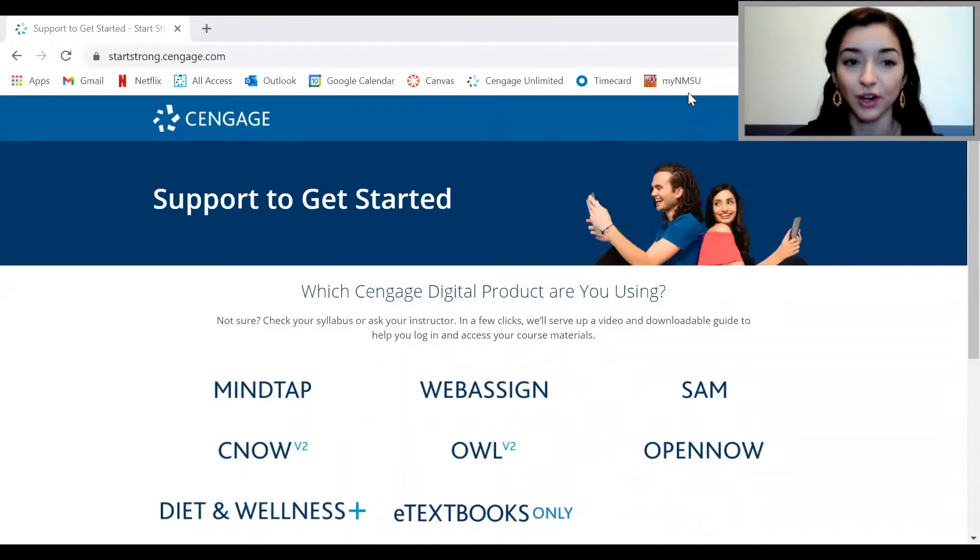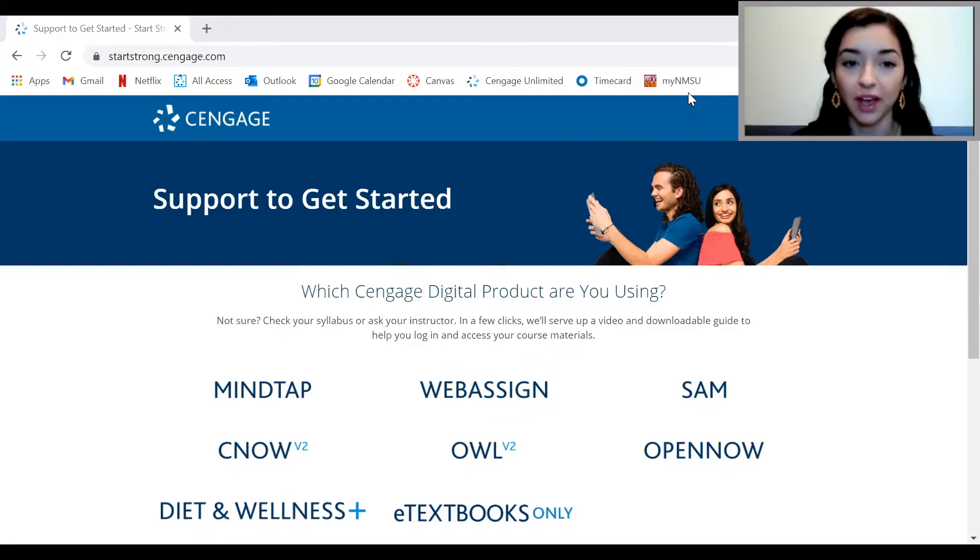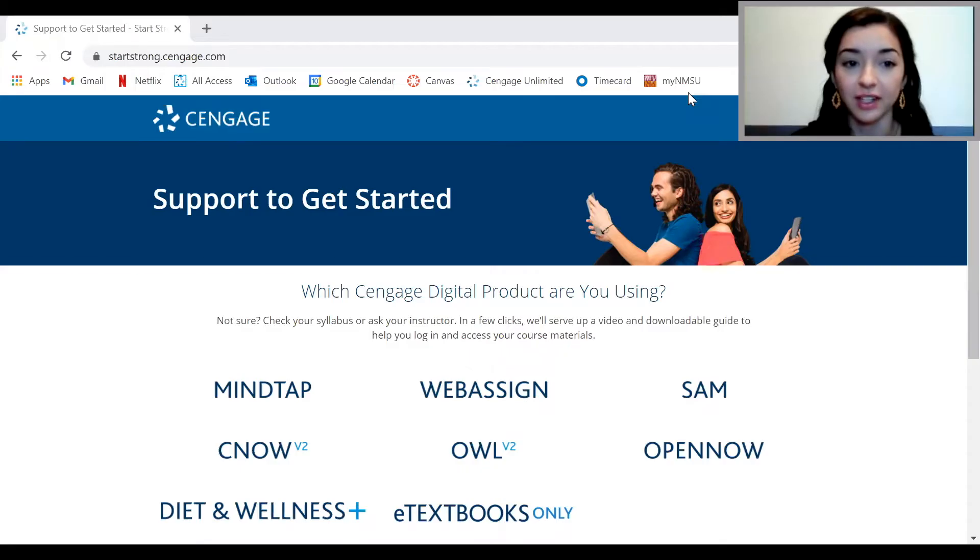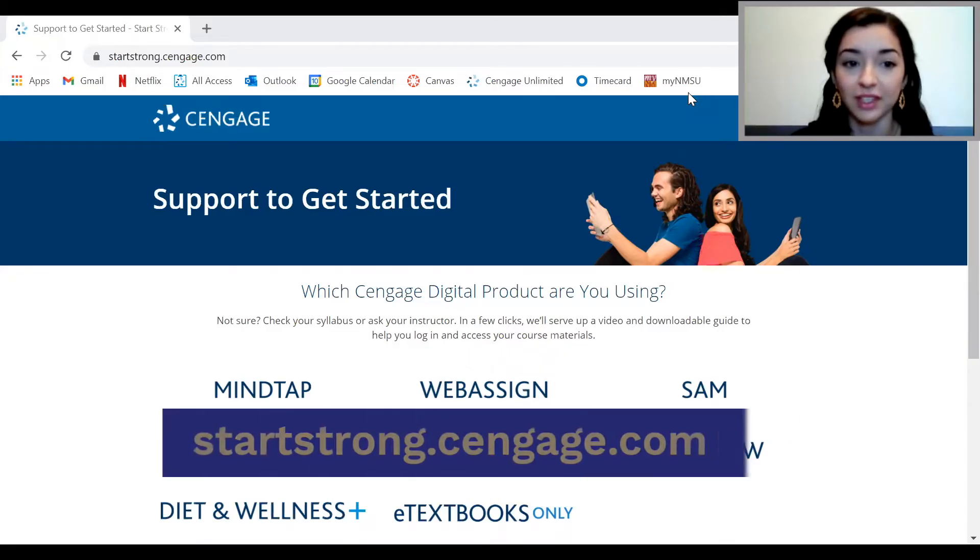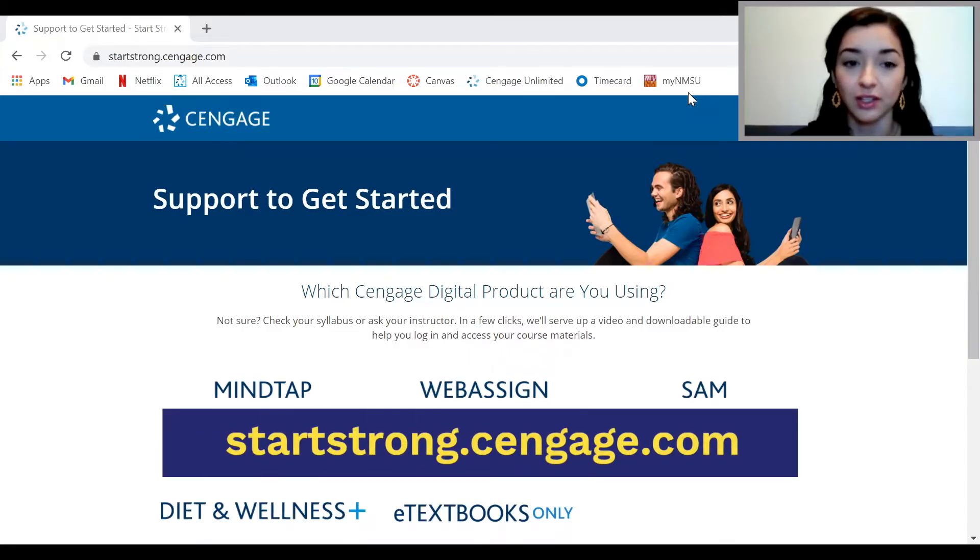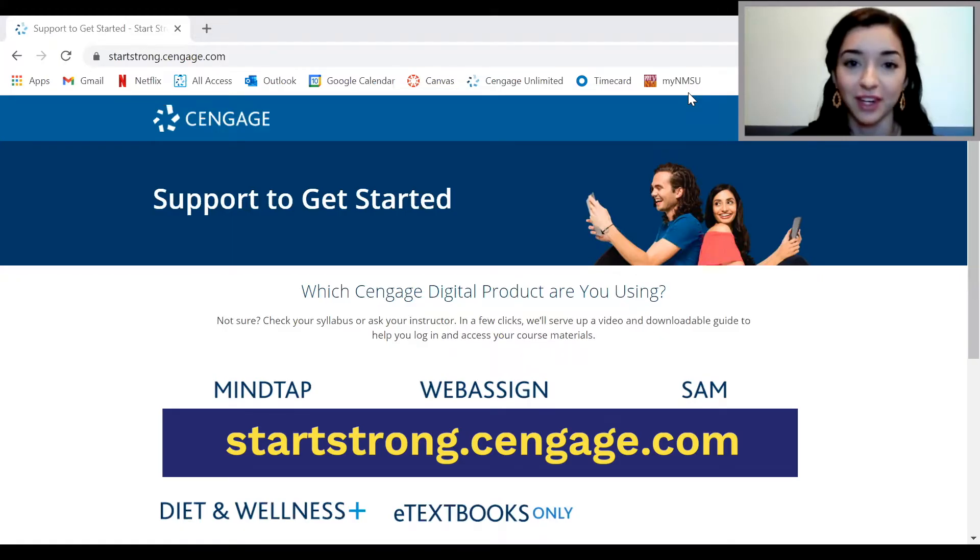To start, you'll want to make sure you've already signed up for your MindTap course and that you already have a Cengage account and access. If you haven't already created an account, logged in, and accessed MindTap, you'll want to visit startstrong.cengage.com first and learn how to register for your course before checking out the rest of this video.